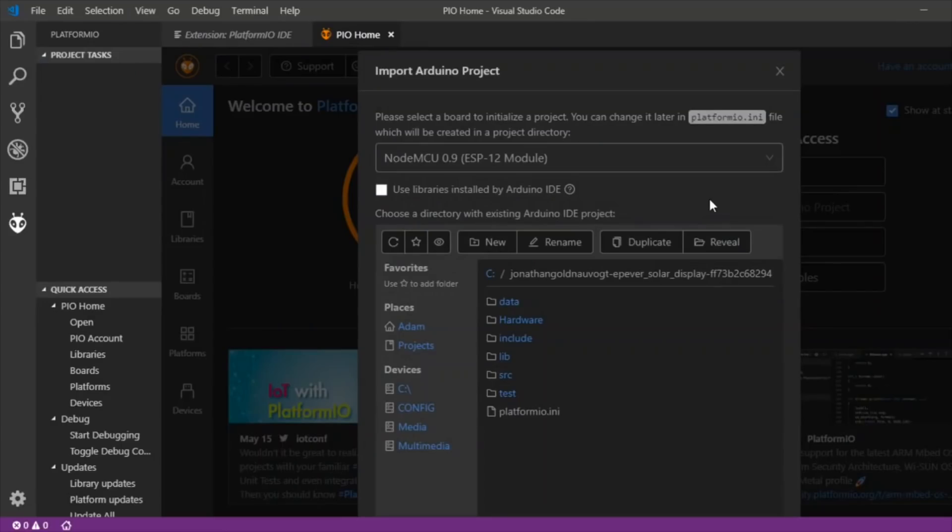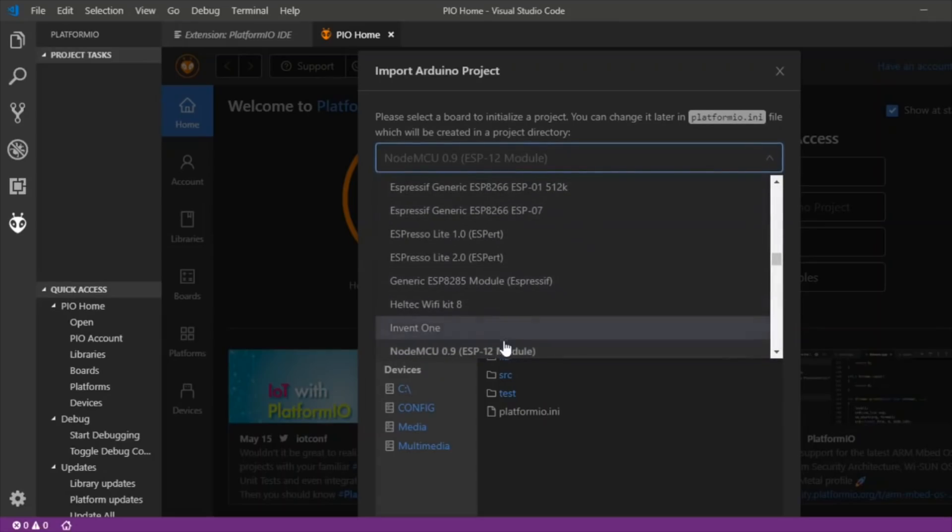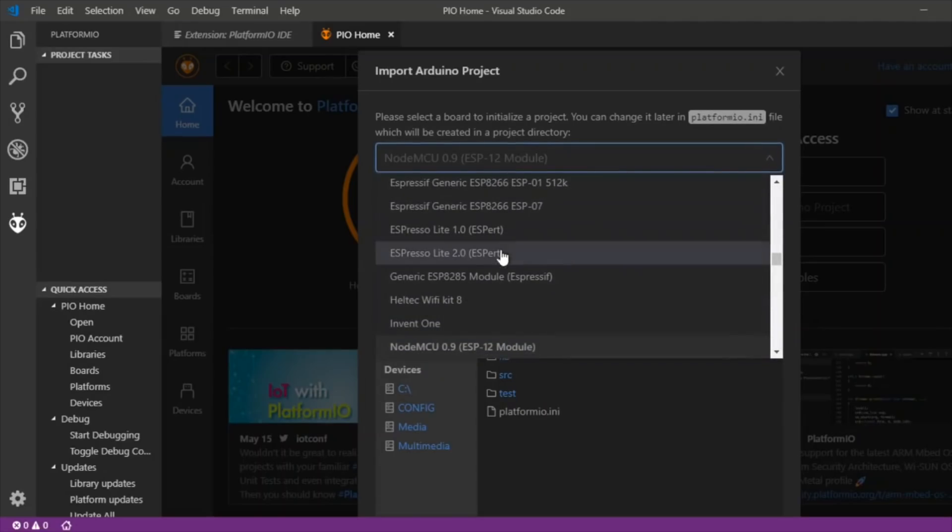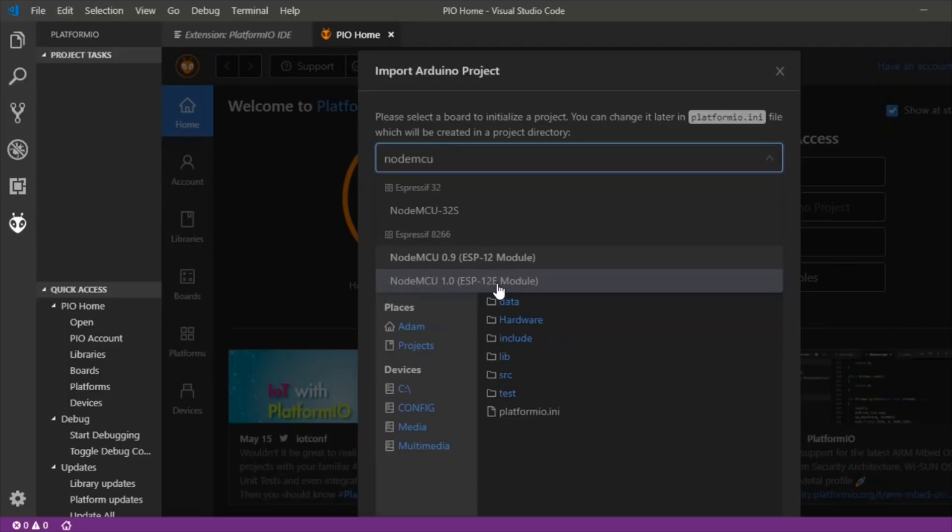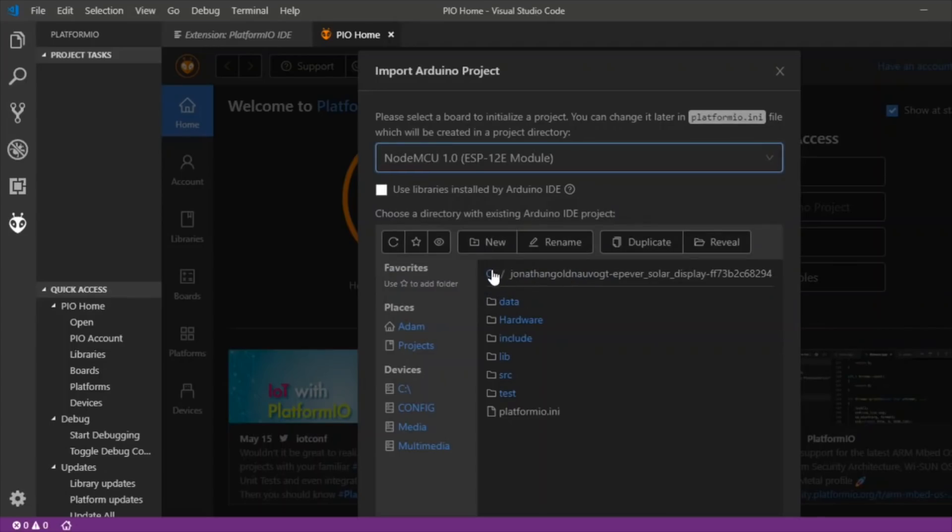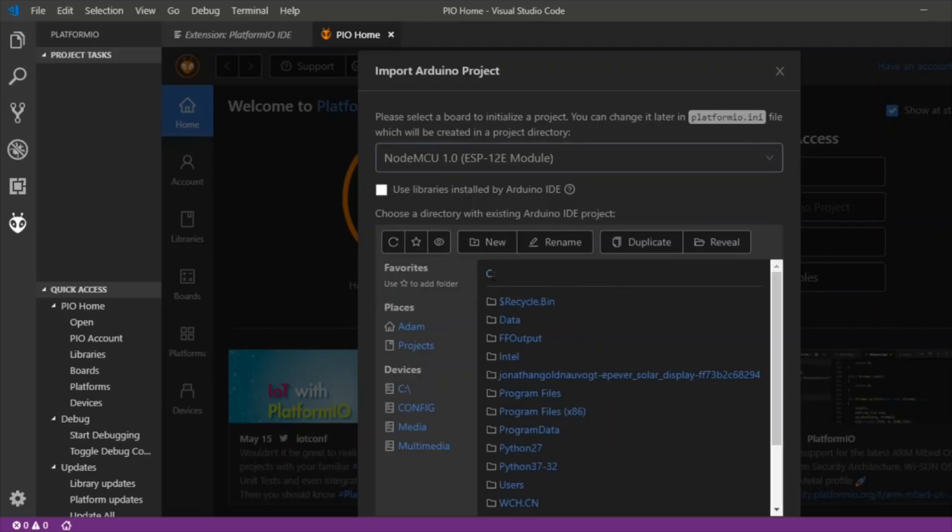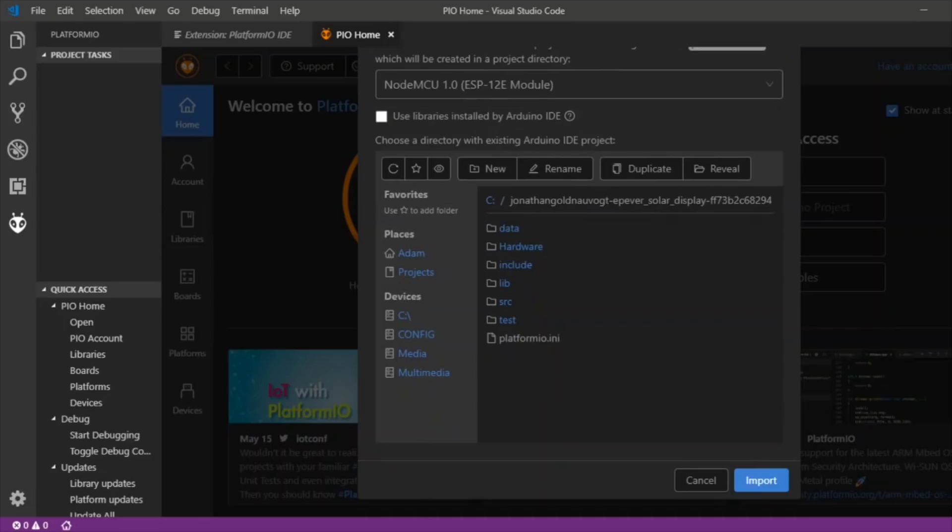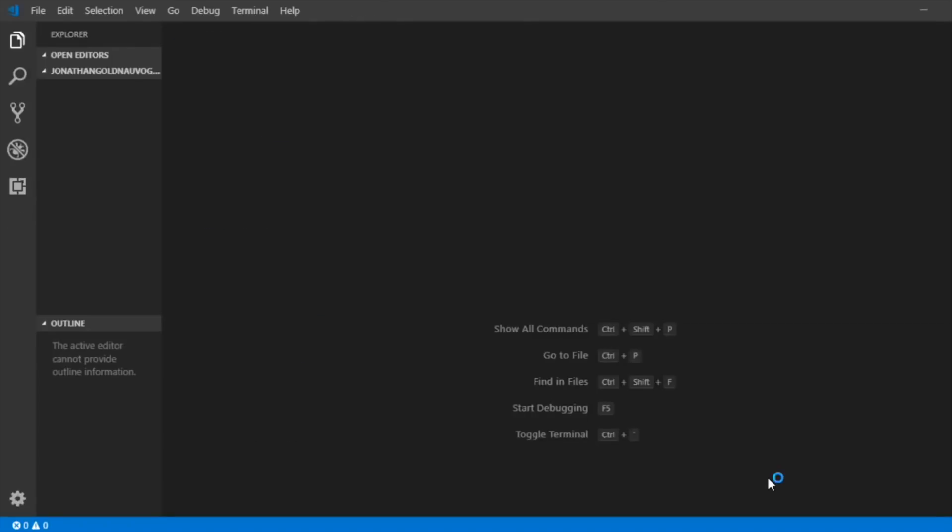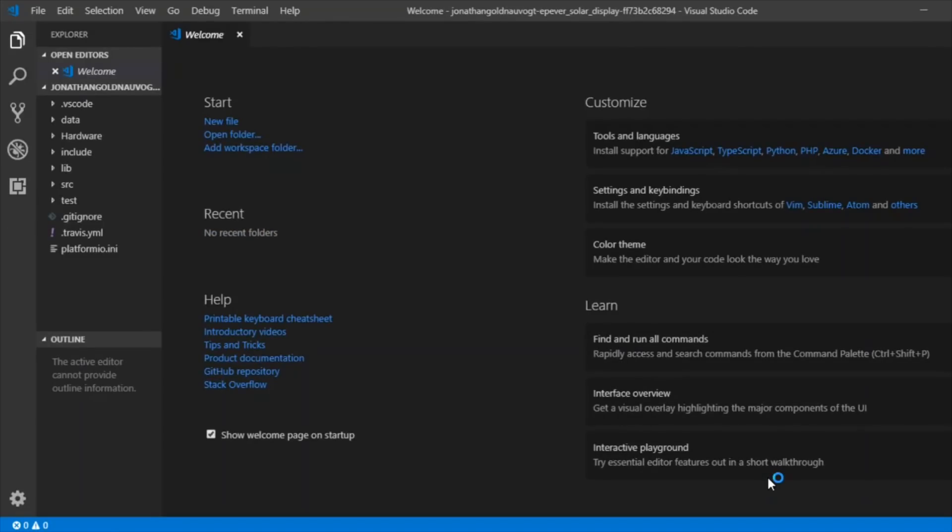Now that I've downloaded and extracted that zip file I've been able to find the board type here by searching for NodeMCU and finding this one here which I think I need the NodeMCU ESP12E module. Then on my C drive I've extracted that zip file to Jonathan Epiever Solar Display. And presumably I can import that file.